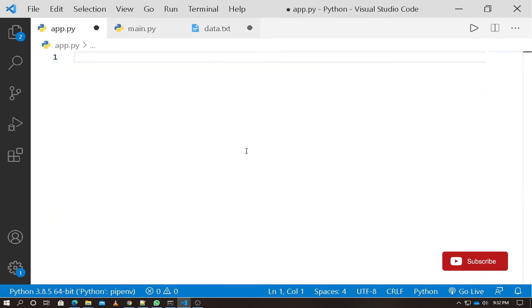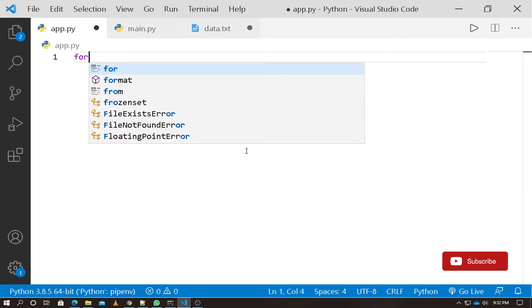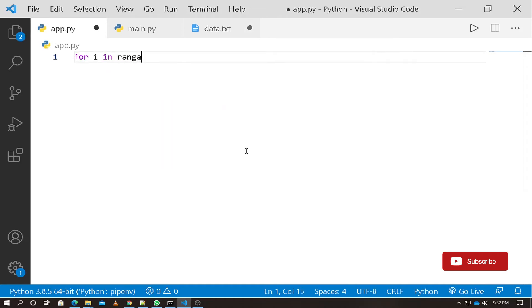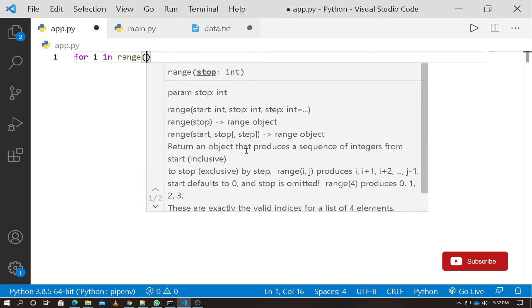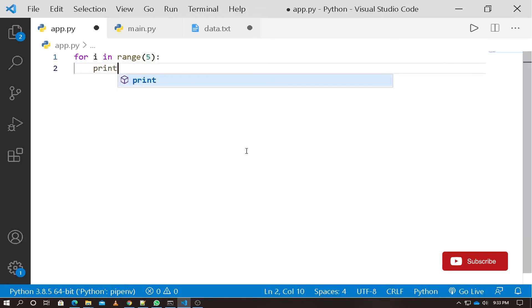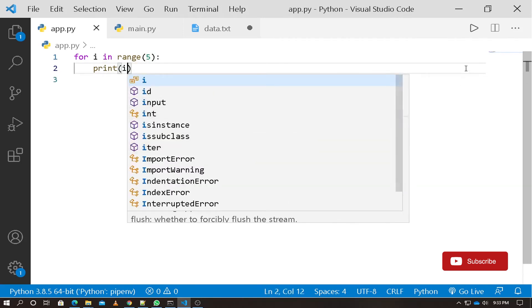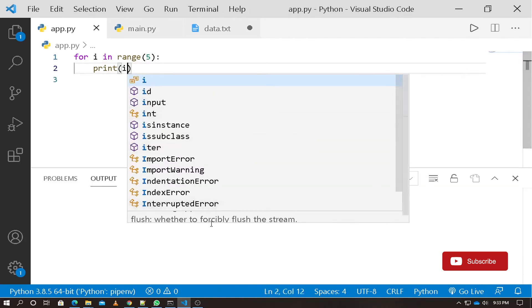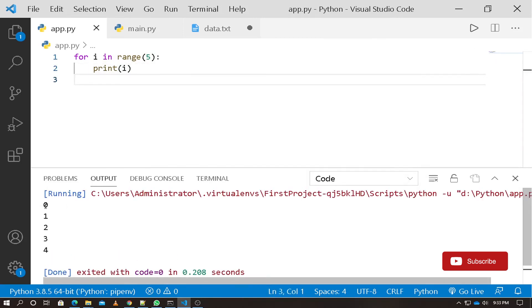Let's create a simple example: for i in range(5), then print i. If we have the default start value of 0, it will print 0, 1, 2, 3, 4.